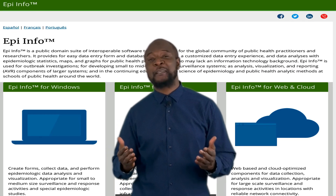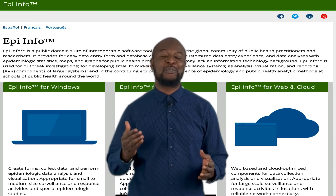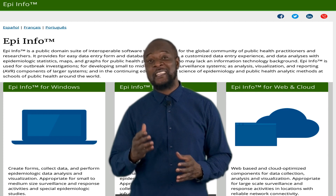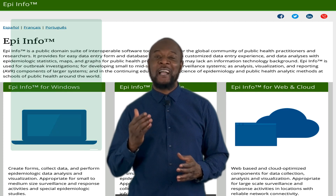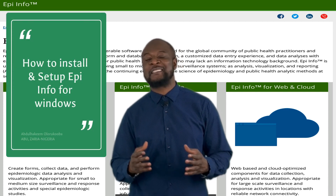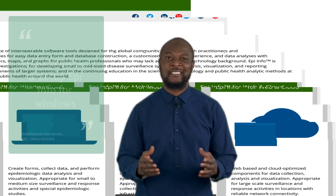Epi Info is a robust and powerful suite of tools that is useful in quantitative research. In this video I am going to show you how to install and set up Epi Info for Windows.